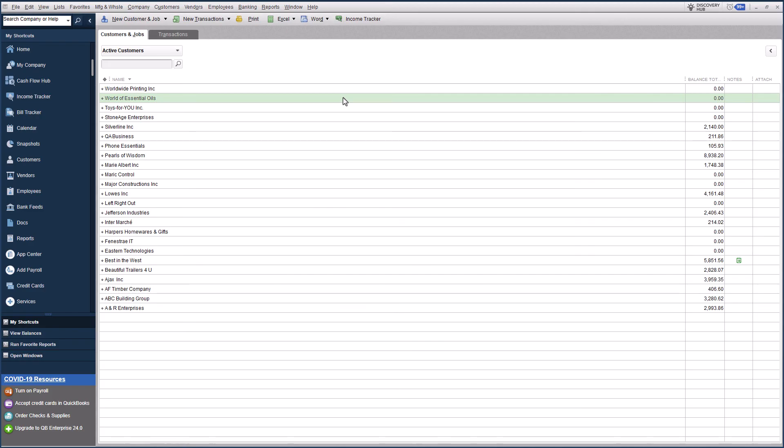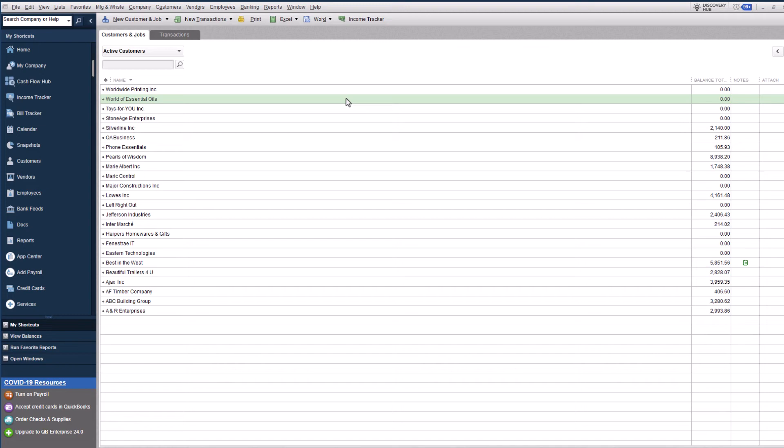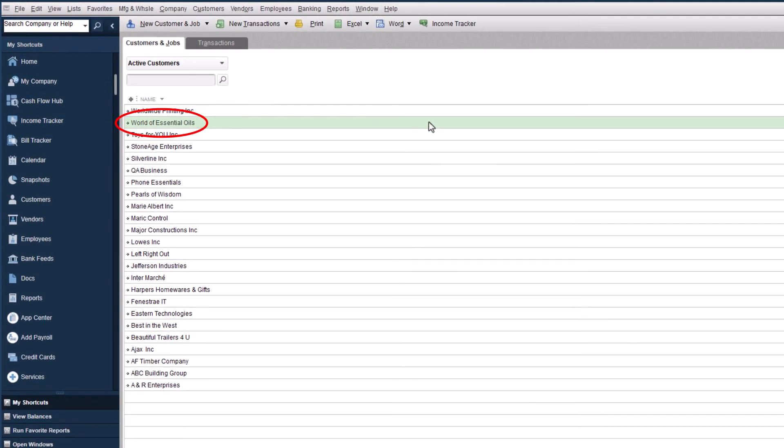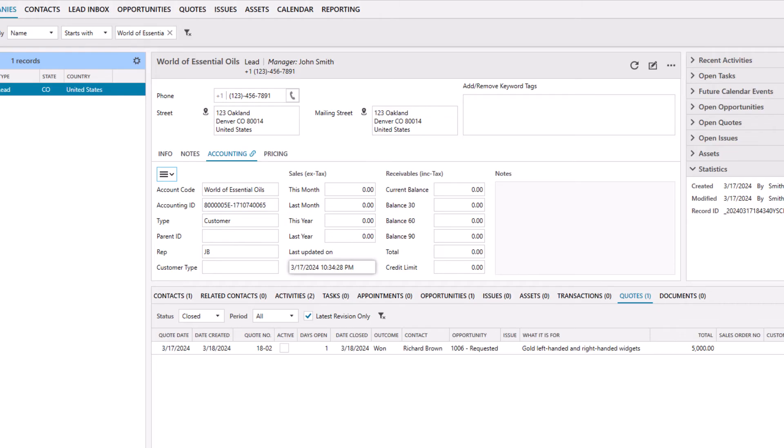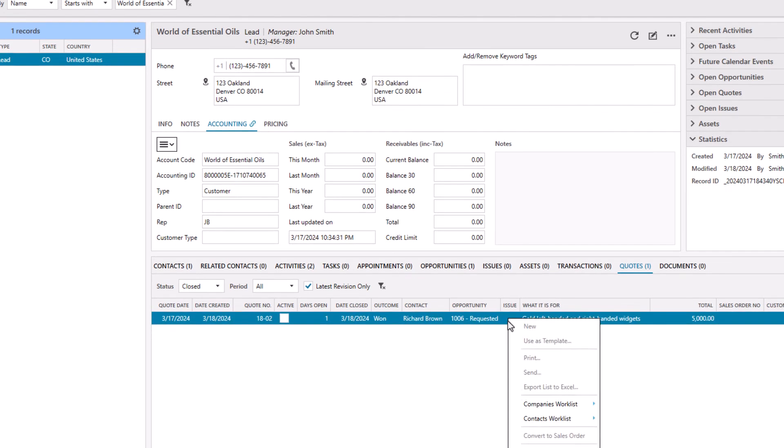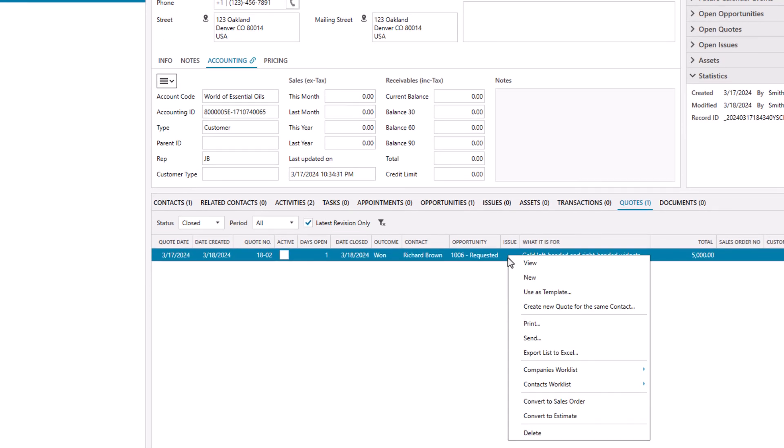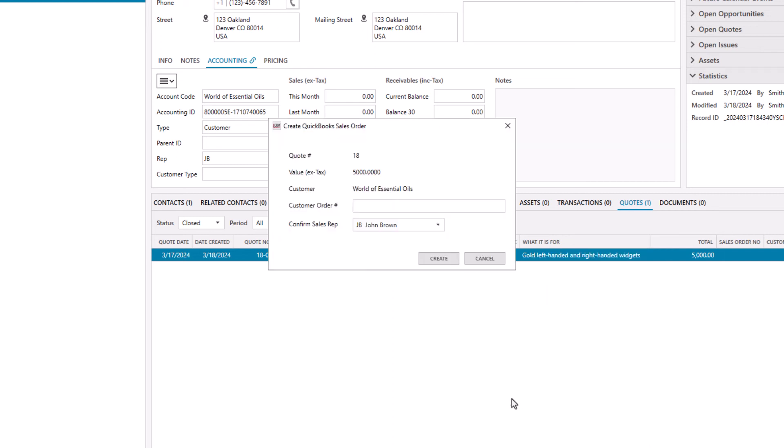In QuickBooks, you can see that the customer record was created. From LaGrande CRM, you can also convert a sales quote into a QuickBooks sales order. Right-click on the closed quote and select Convert to sales order. Enter a customer order number and click Create.